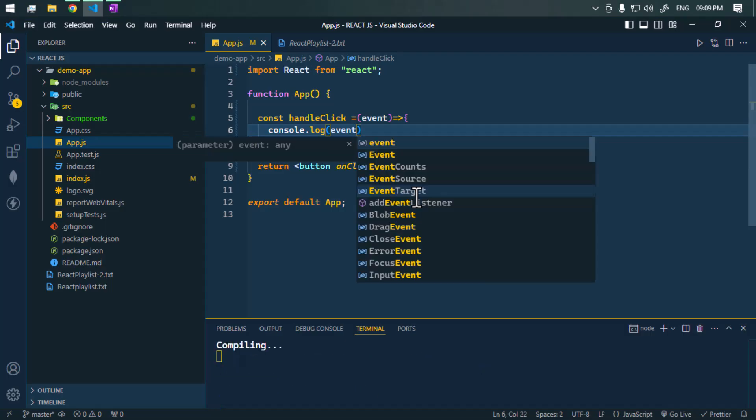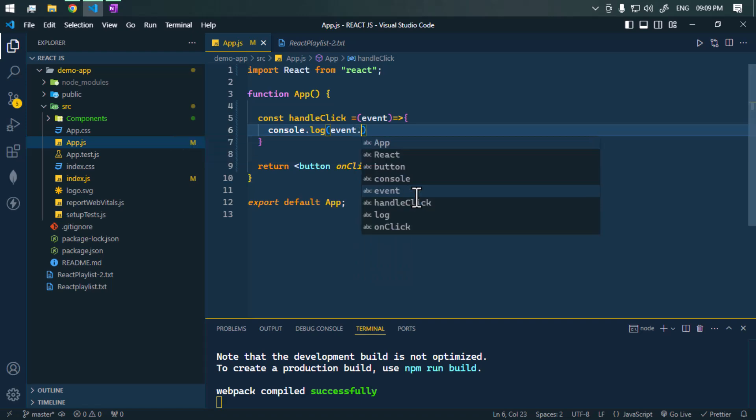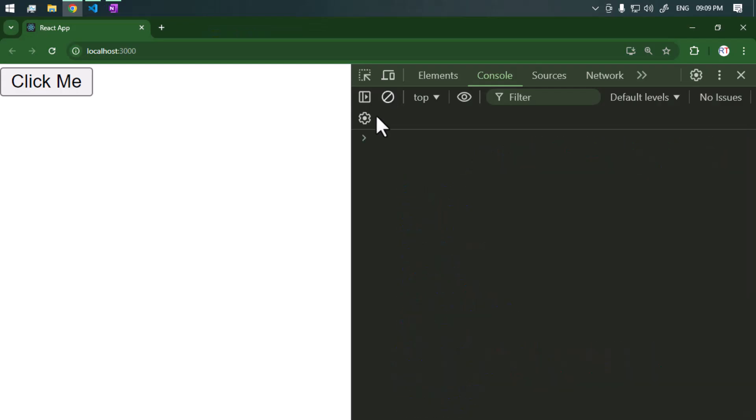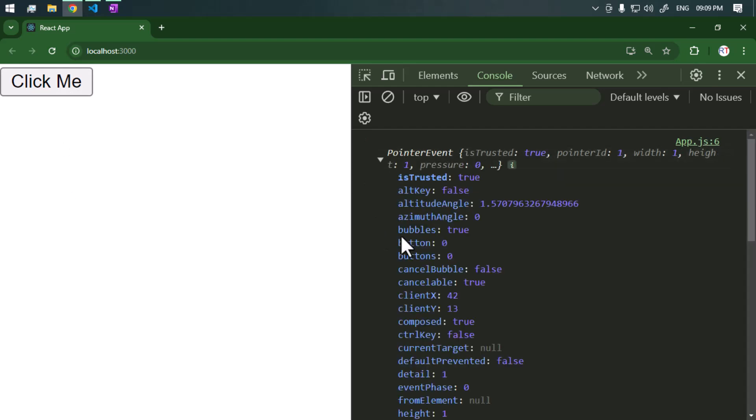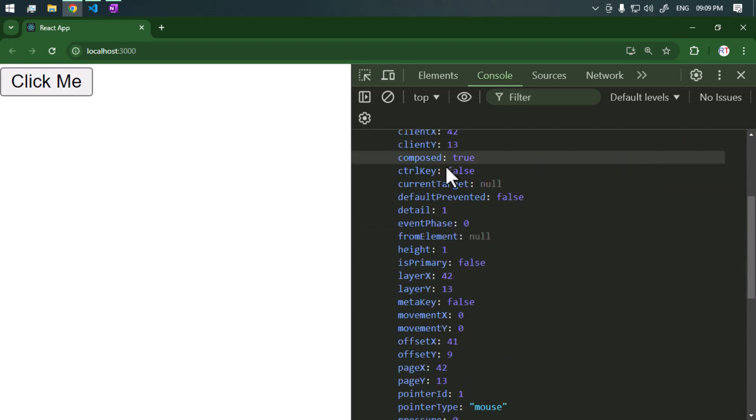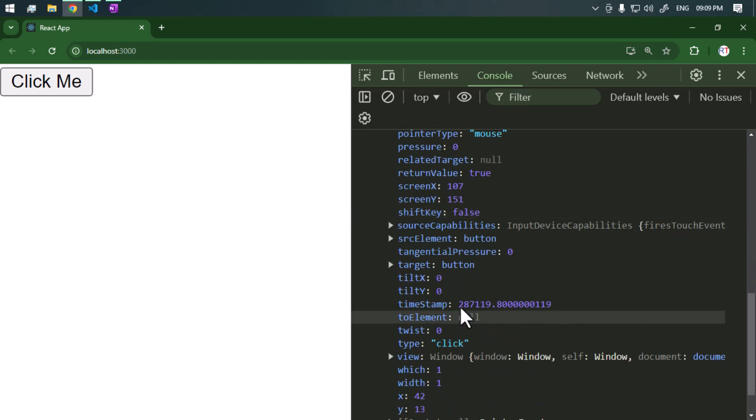We can also access the native event. We have to call event.nativeEvent. So now if we click on this button, you can see we have the native event which contains a lot of properties and methods.